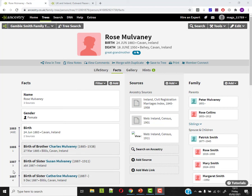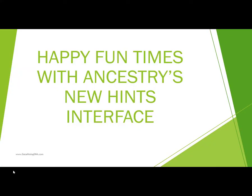Hi, this is Margaret from DataminingDNA.com. Ancestry has rolled out some changes to the display of the review of hints. A lot of people don't seem to like it. In this video I'm going to show you some tips about how to see the hints the old way, and also a couple of tips on possibly mitigating what you don't like about the new display. So sit back and relax for this presentation on happy fun times with Ancestry's new hints interface.